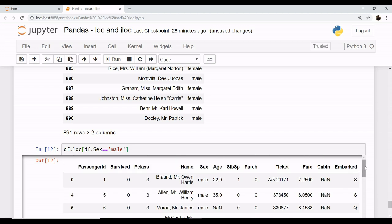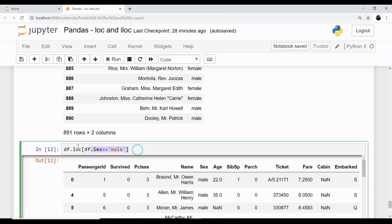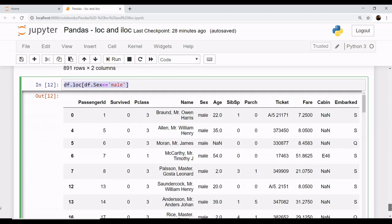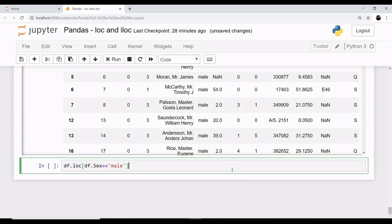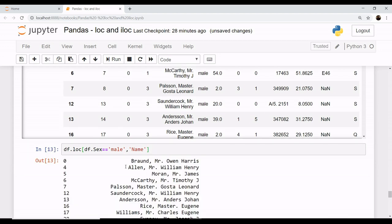If you want to add some more information to this, you can say df.loc and you will select the column of sex which is male, along with their name. This gives the rows with the column of males along with their names.